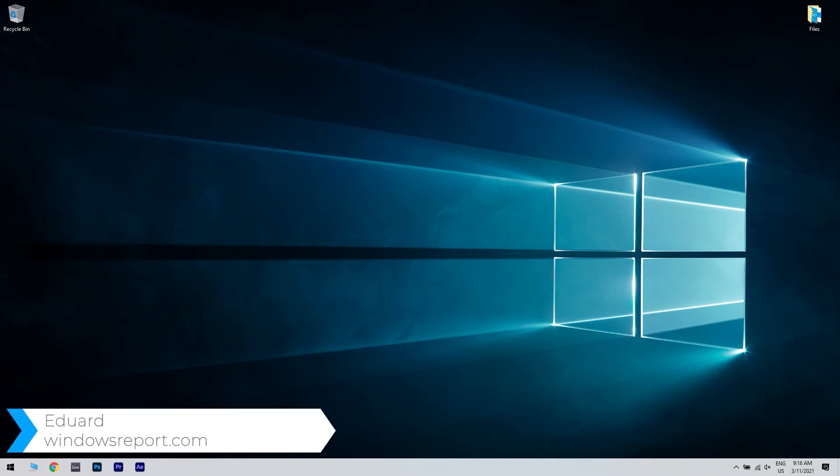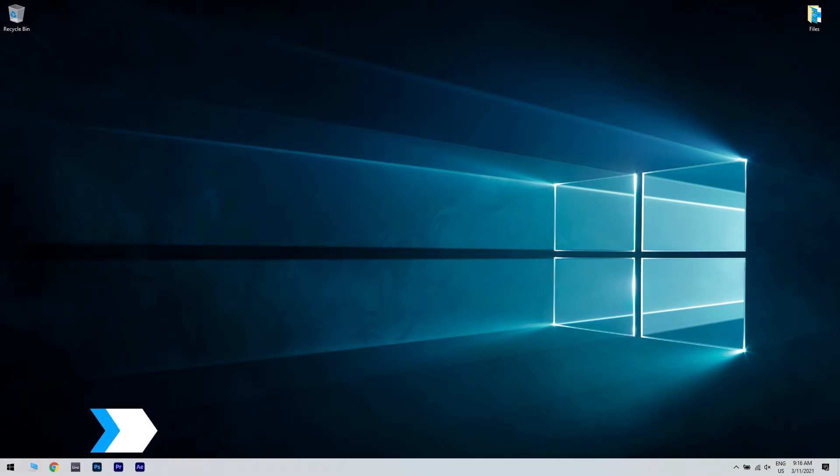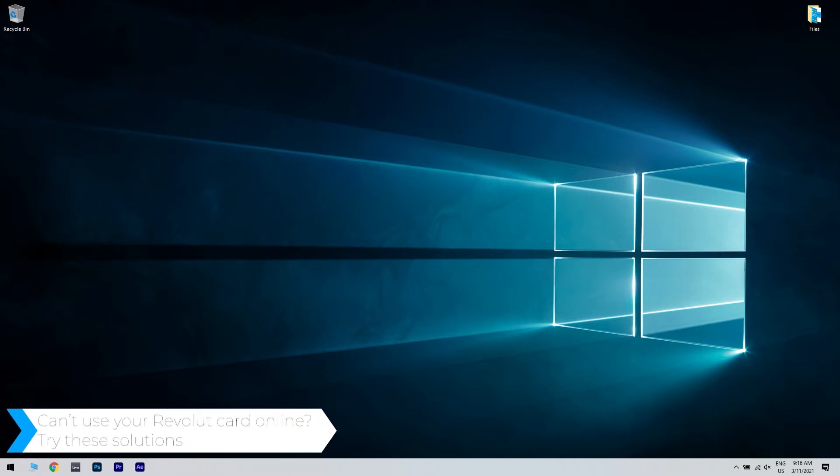Hello, I'm Edward and welcome to WindowsReport.com. In this video, I will show you what to do when you can't use your Revolut card online.